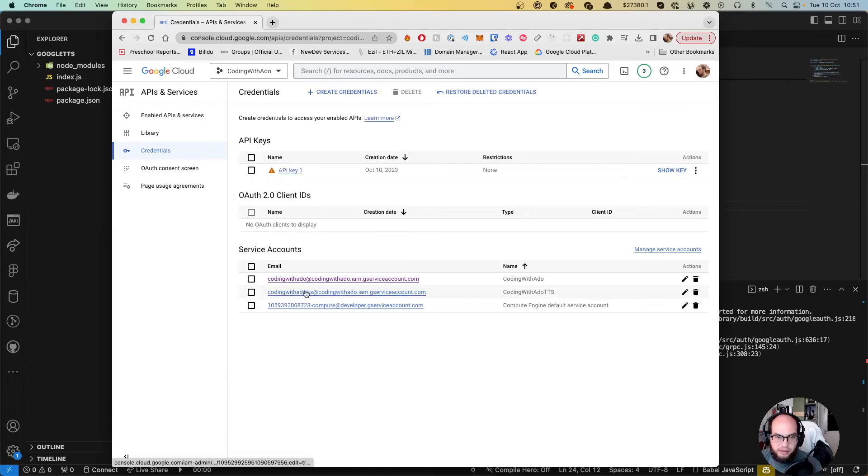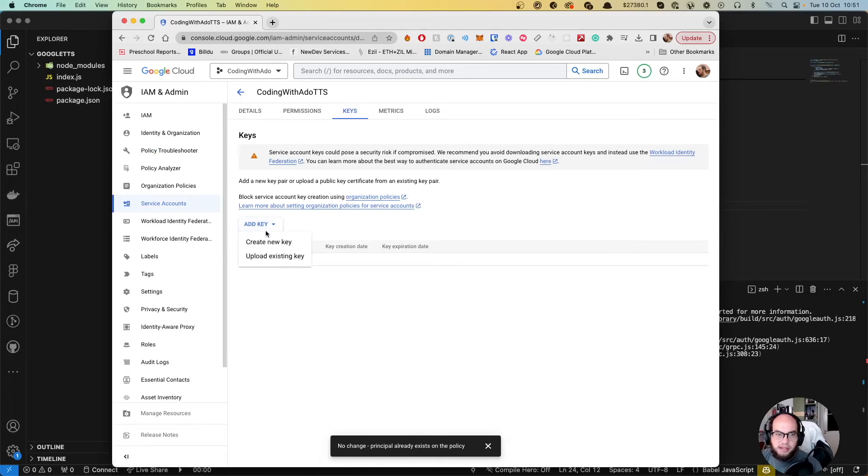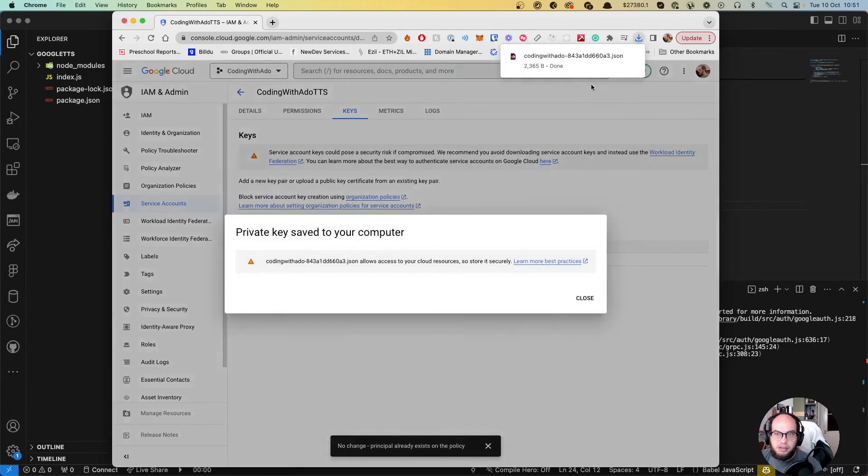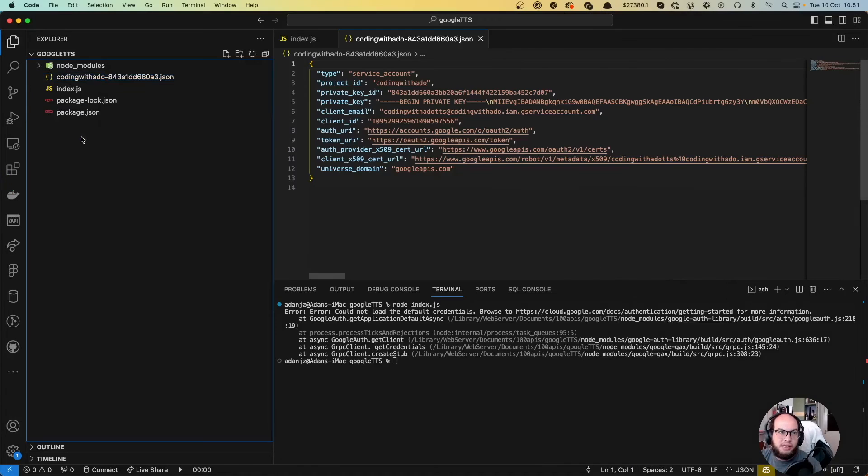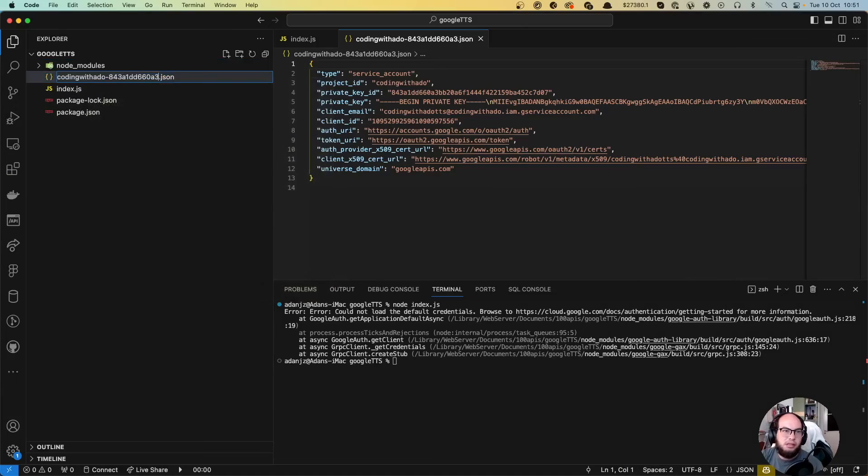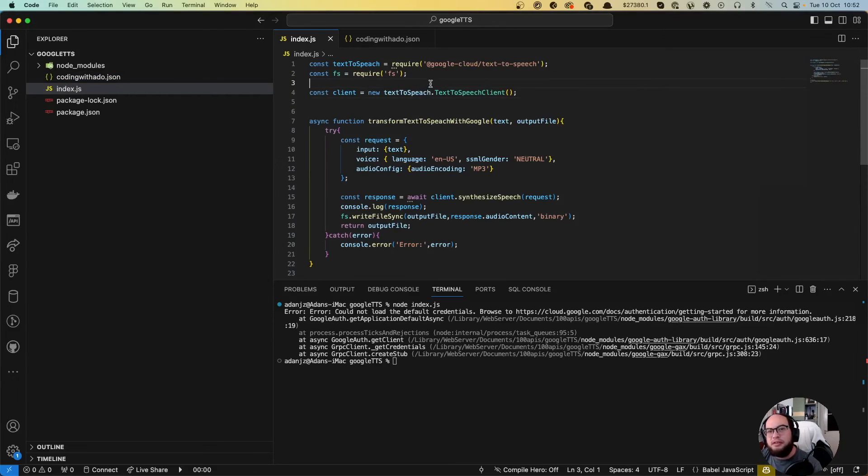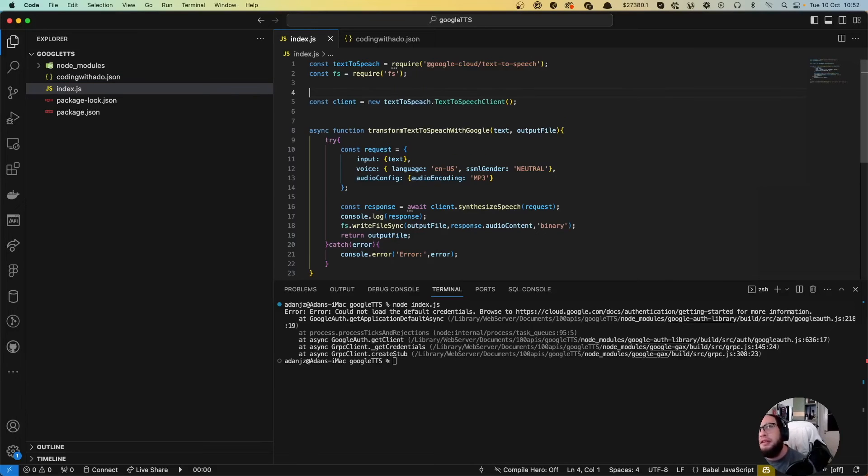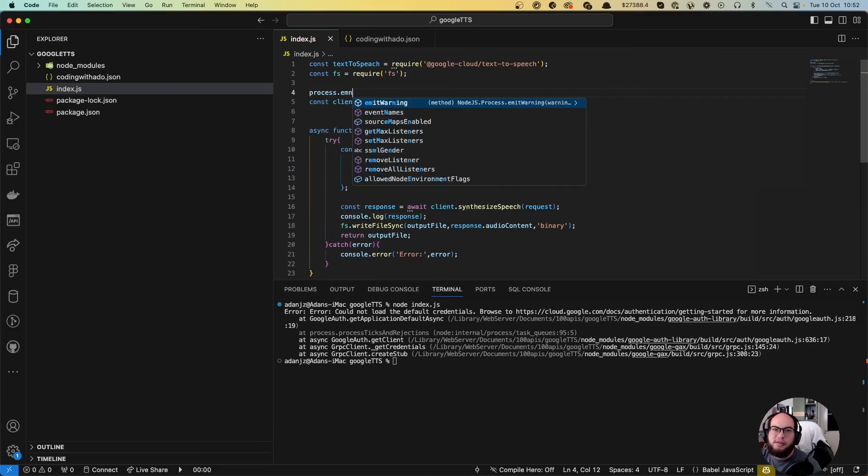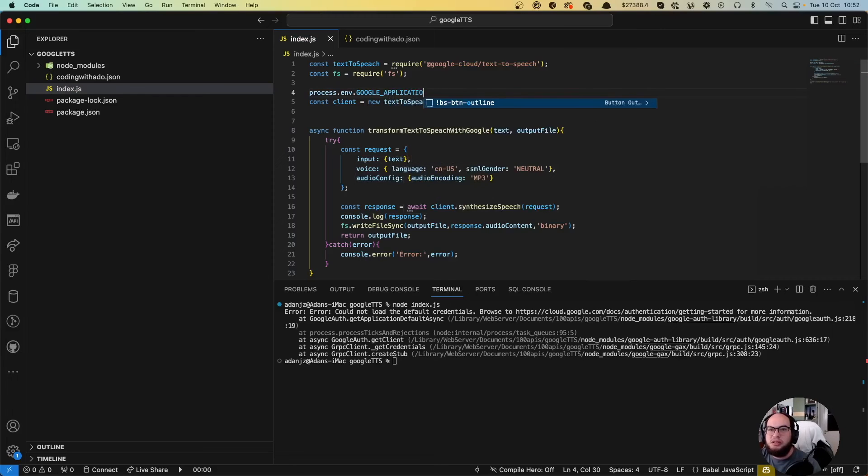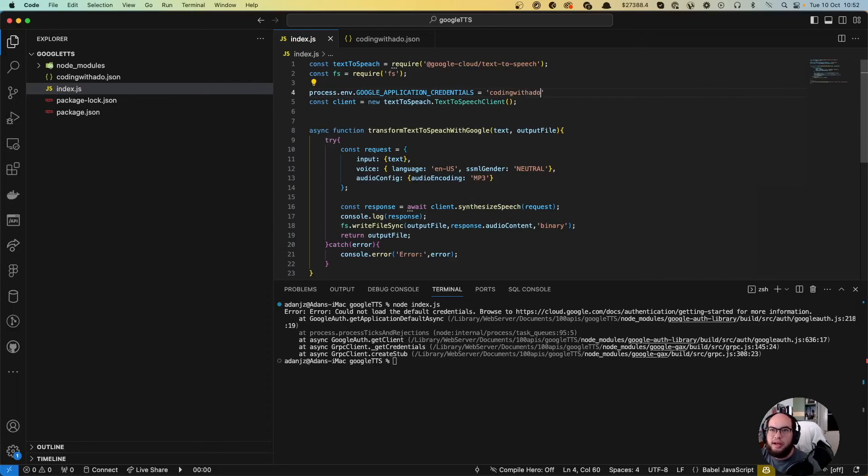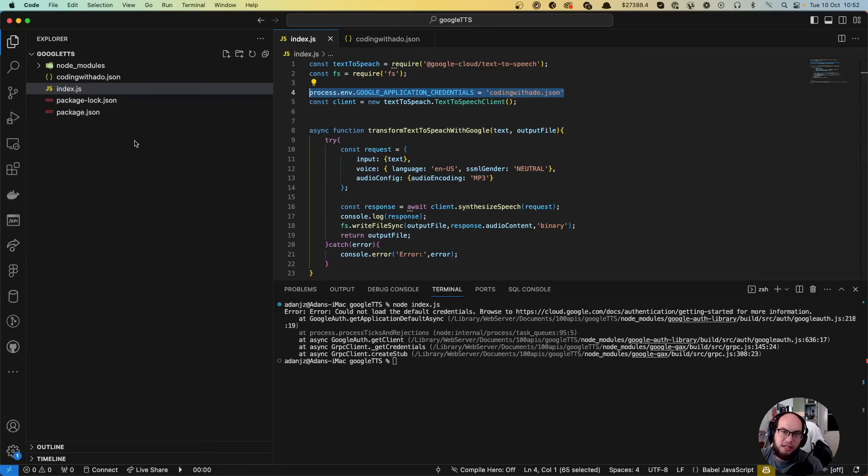And we have coding without TTS. We click on the link. We go to keys. We go to add key, create new key, JSON, create. We grab the file and we push it in there. We can rename it so it's easier. And now there's something interesting. So in order for us to get to those keys, we could do something like this process.env.GOOGLE_APPLICATION_CREDENTIALS equals to coding with addon authorization.